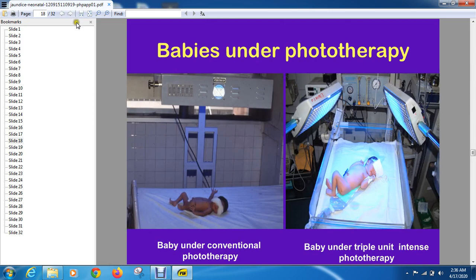Phototherapy is the most effective treatment for bilirubin. Conventional phototherapy is used, as you can see in the picture, and you can also do double or triple phototherapy. When you give phototherapy, there are four to five things to keep in mind: first, proper exposure — maximum body surface area should be exposed for greater effect; second, a complication is retinal damage, so you must cover the eyes with a pad; third, phototherapy radiation increases insensible water loss, so you must maintain hydration status.